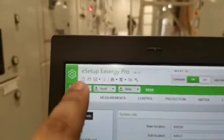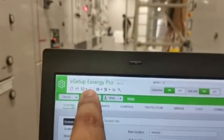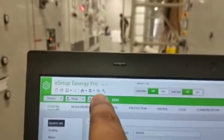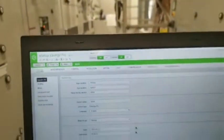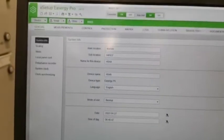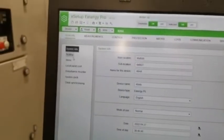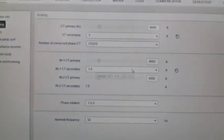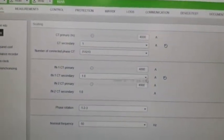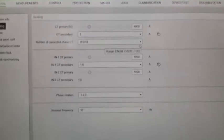This is the software for the Schneider P5U20 relay — SRG Setup Pro, version 4.1.0. The CT ratio is 4000:1.